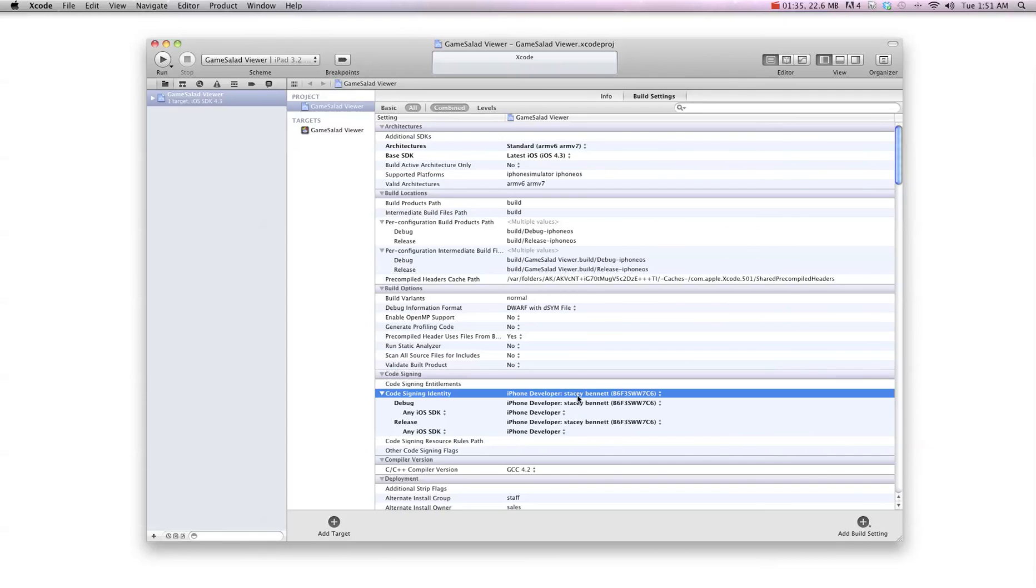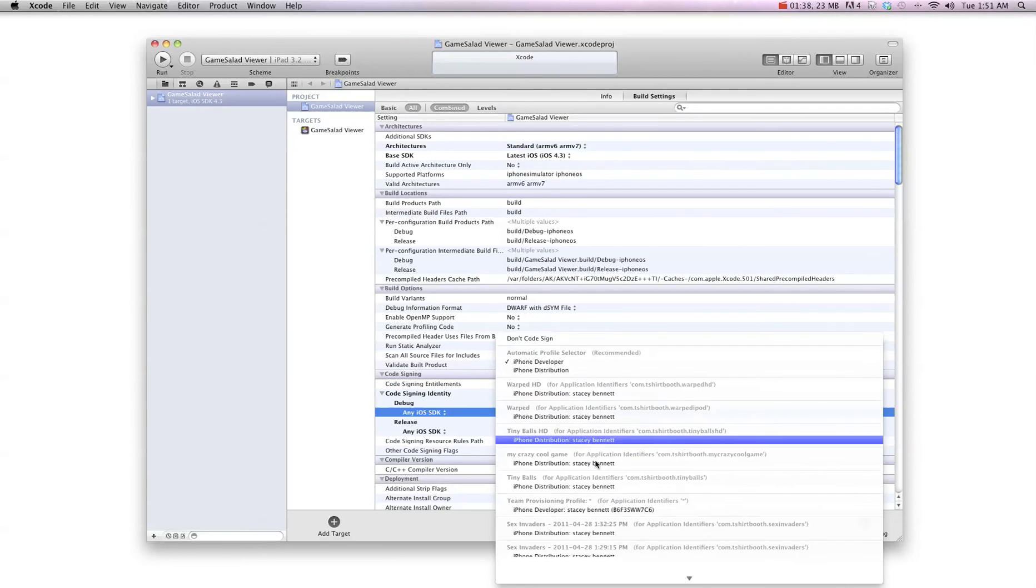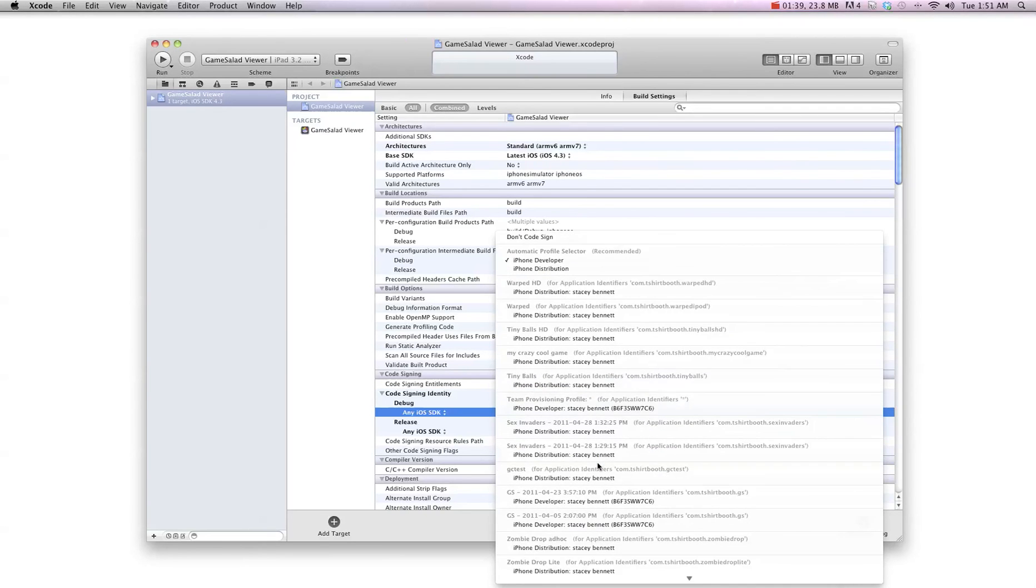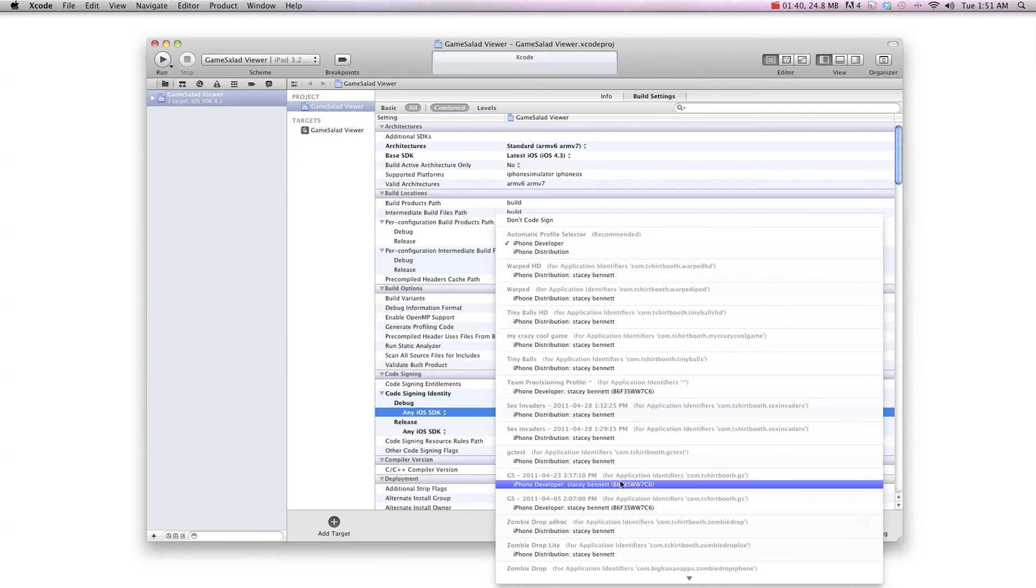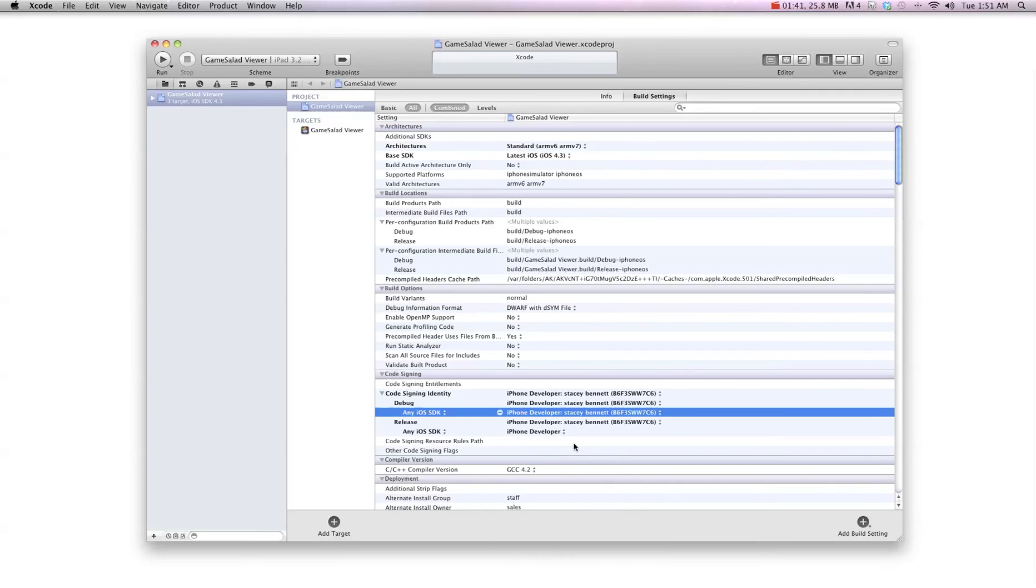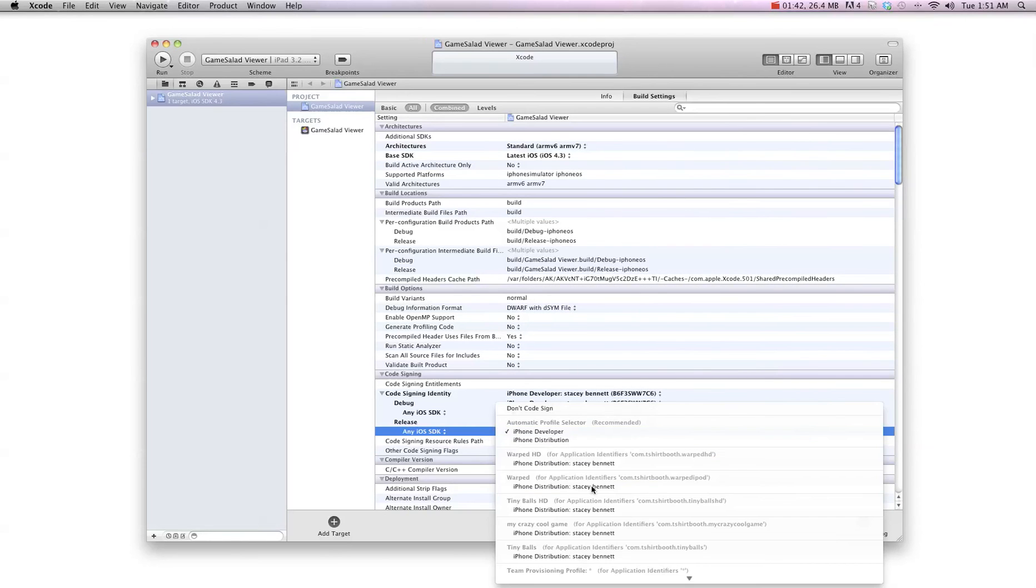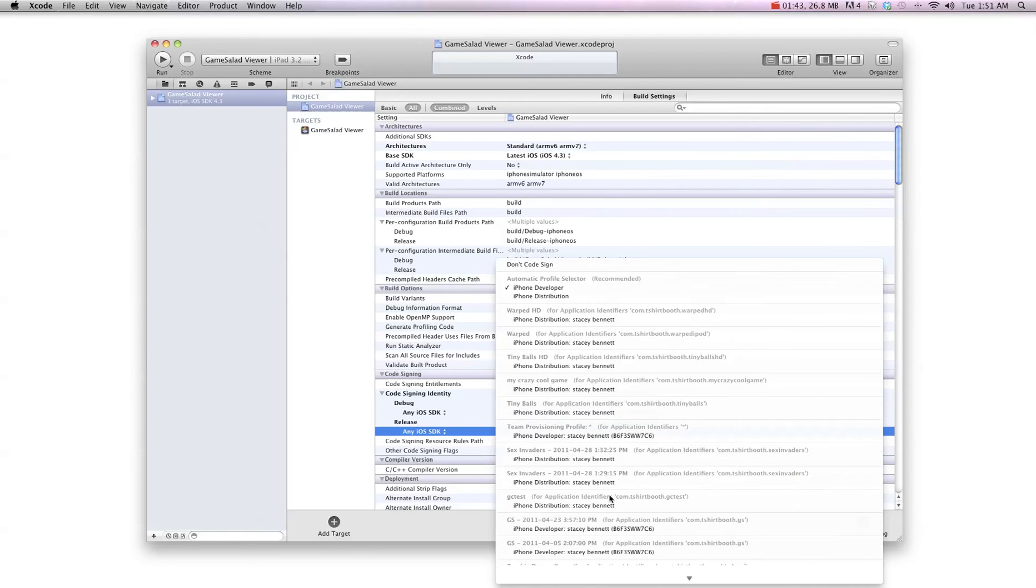And once you add it in one, it's going to add it into a few. But you want to make sure they're all done. So I'm going to go in and add it to that one too. And then this one here also.